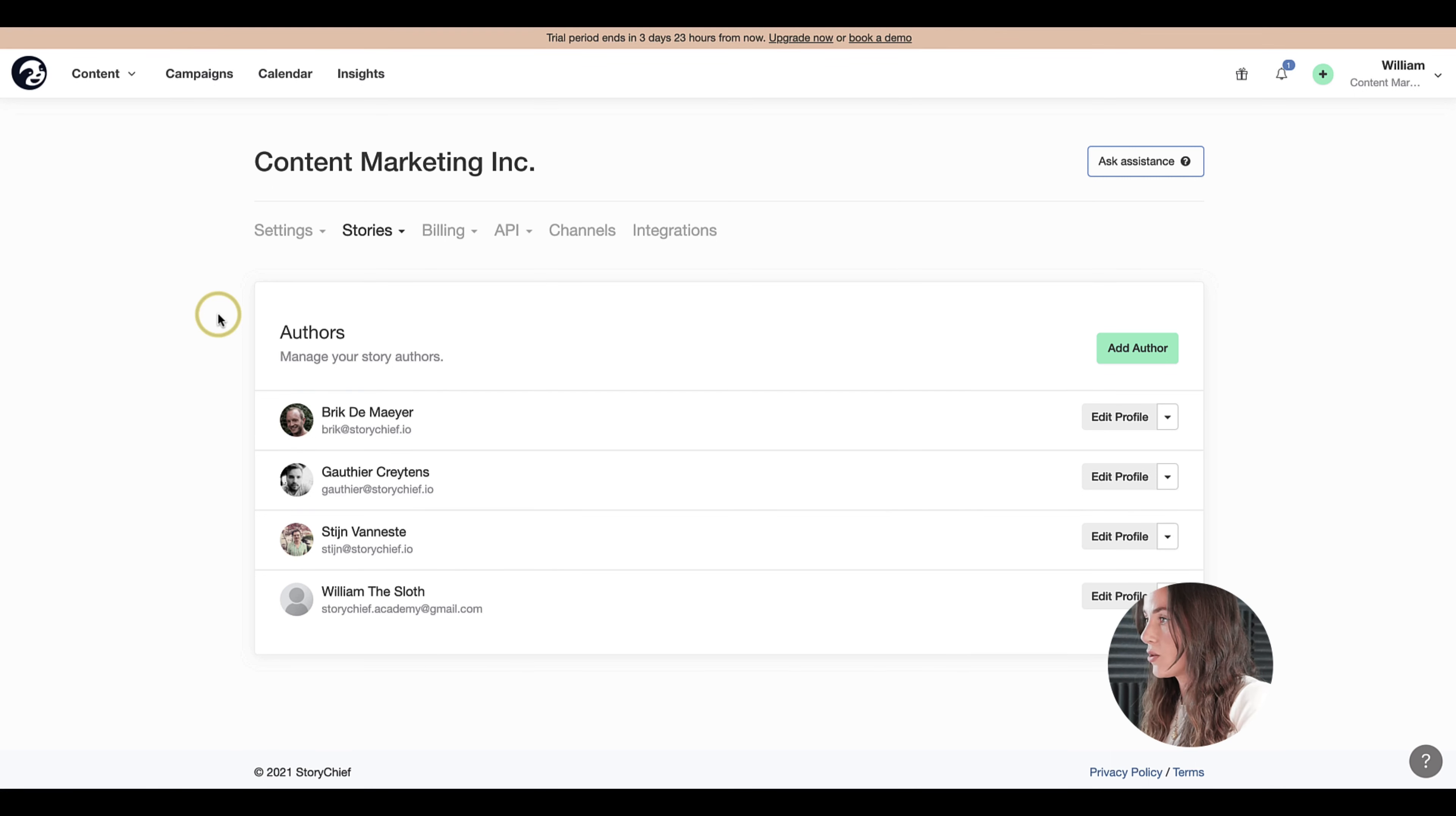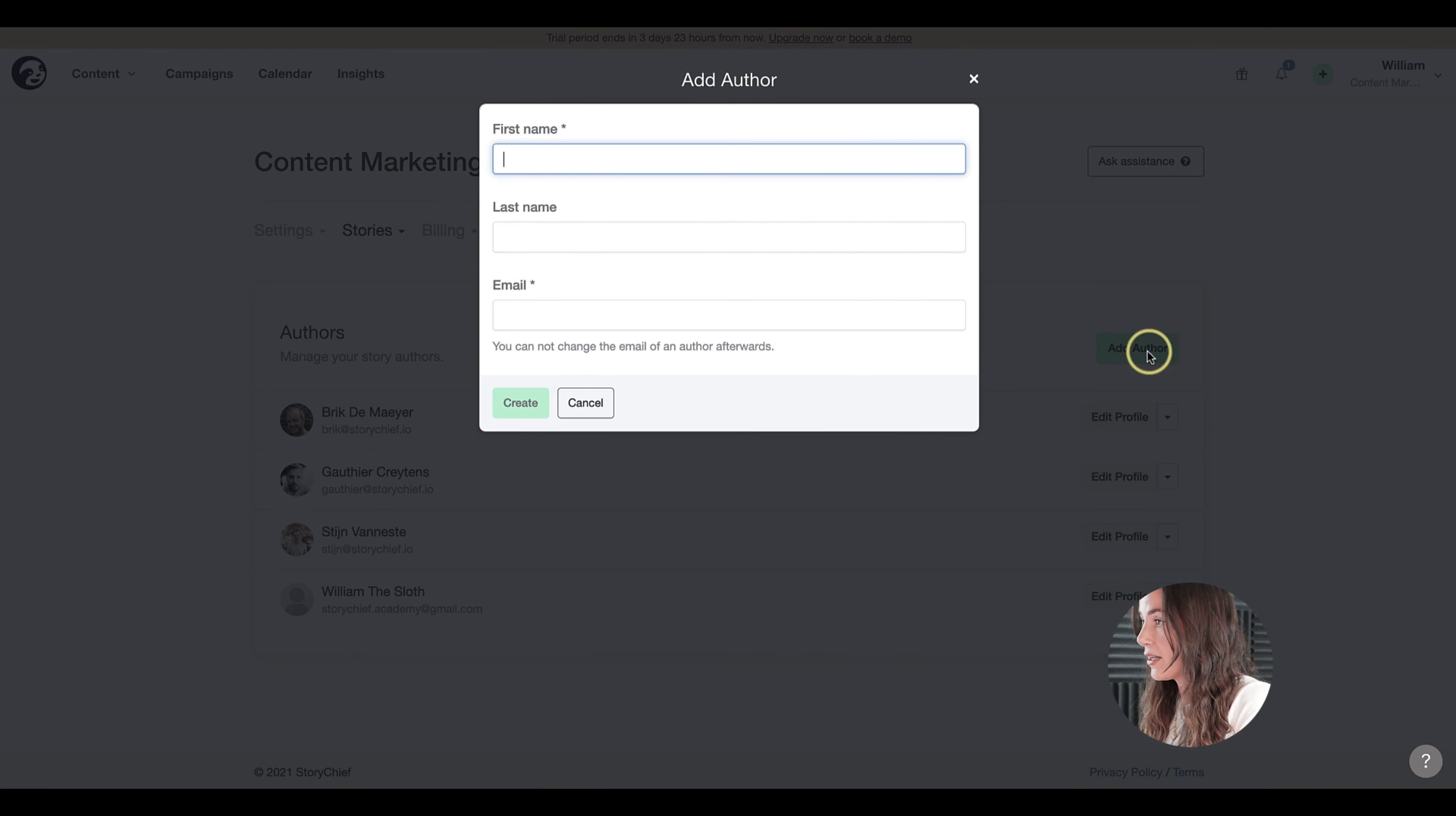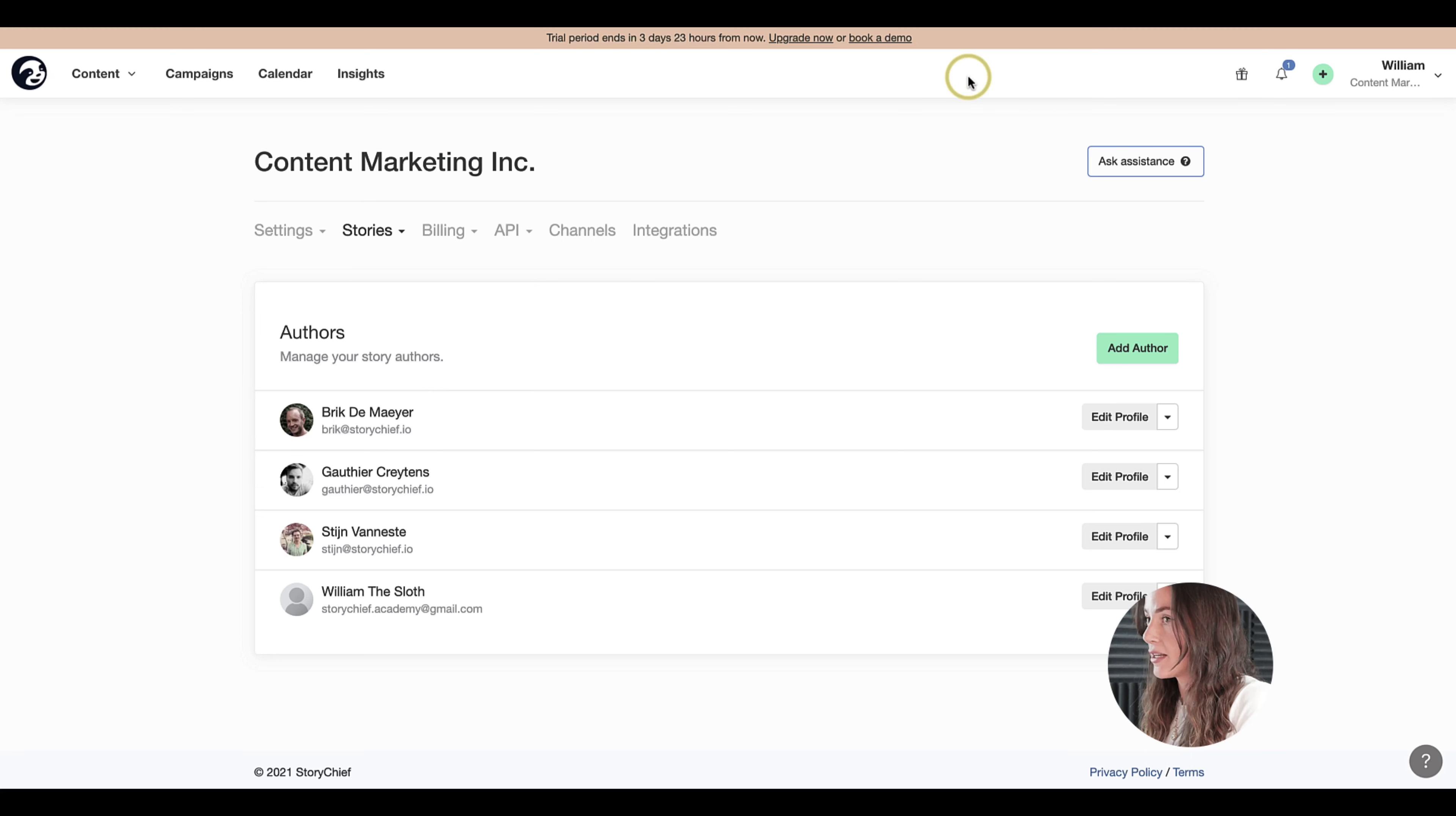Let's say you write in their name and you publish yourself, but you want their name to appear on your website. You can do this by adding that name in here.